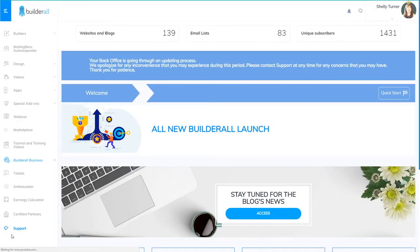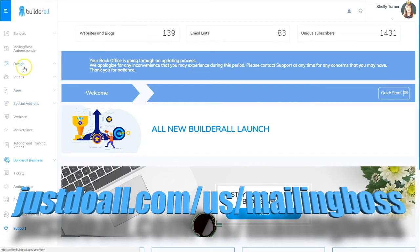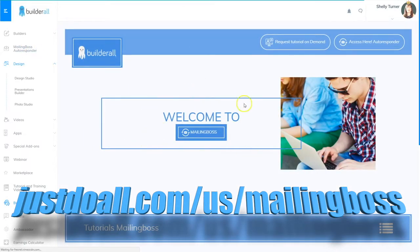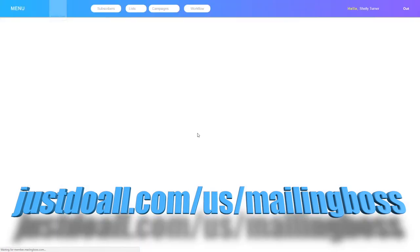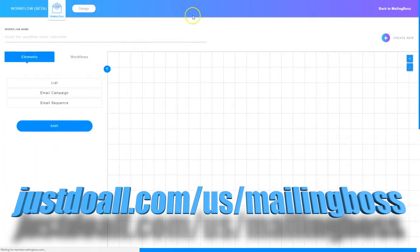I'm Shelley Turner with the Builderall team. In this video I'm going to show you how to get to the new workflow feature inside of Mailing Boss. So as you can see I'm logged into the dashboard and I'm going to go to Mailing Boss right here on the left hand side, then right here where it says welcome to Mailing Boss I can click this and go right into Mailing Boss. From here I can go to the top menu and click workflow, and now I'm in the workflow area where I can start working on creating a new workflow.